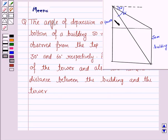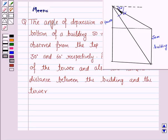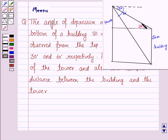We are given a building which is 50 meters high, and the angles of depression from the top of the tower to the top and the bottom of the building are 30 degrees and 60 degrees respectively. This angle is 30 degrees because it is the angle of depression from the tower to the top of the building, and this angle is 60 degrees — the angle from the top of the tower to the bottom of the building. If this angle is 30 degrees, this angle will also be 30 degrees because the horizontal line through the top of the tower is parallel to this line, and similarly this angle will be 60 degrees.